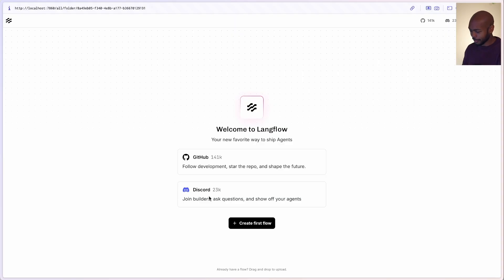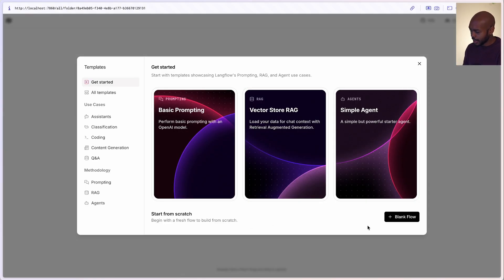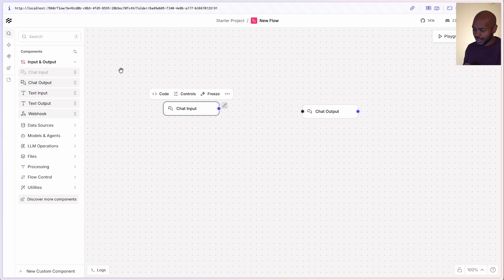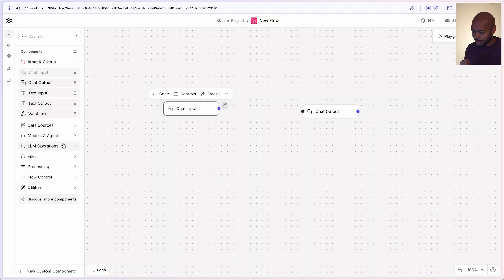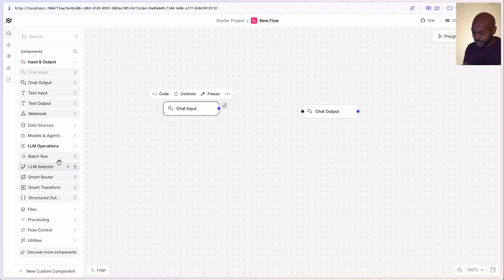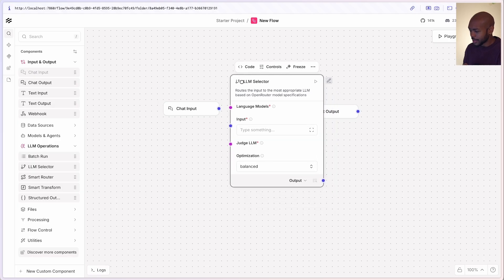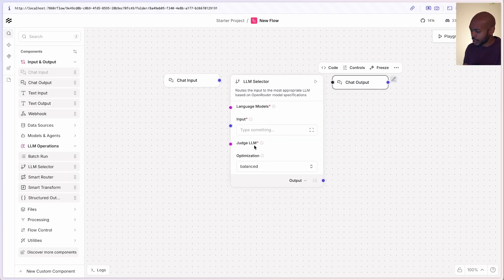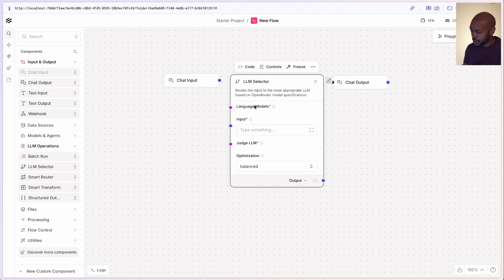So if we come over, this is Langflow 1.7, and we'll make a new flow. We'll start with a totally blank flow and do our usual suspects: chat input, chat output. What we need in the middle is something of a judge that implements the LLM as a judge architecture. In Langflow 1.7, there's a new component that does this. If we expand LLM operations, we can see the LLM selector. The LLM selector allows you to choose one judge LLM, and this judge LLM can choose the right language model from a collection of language models.